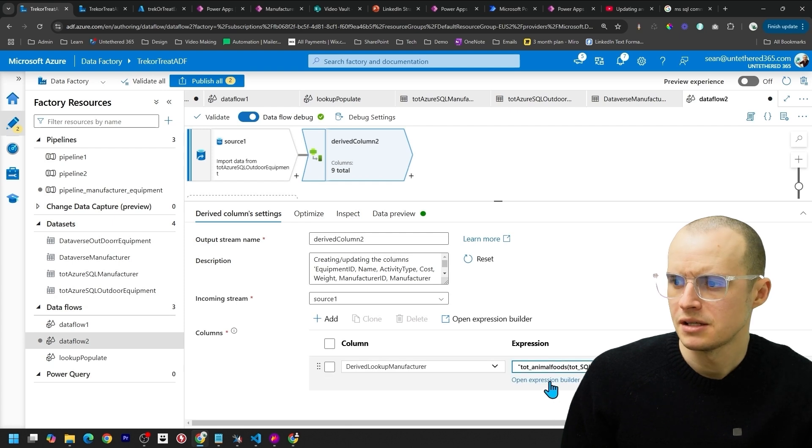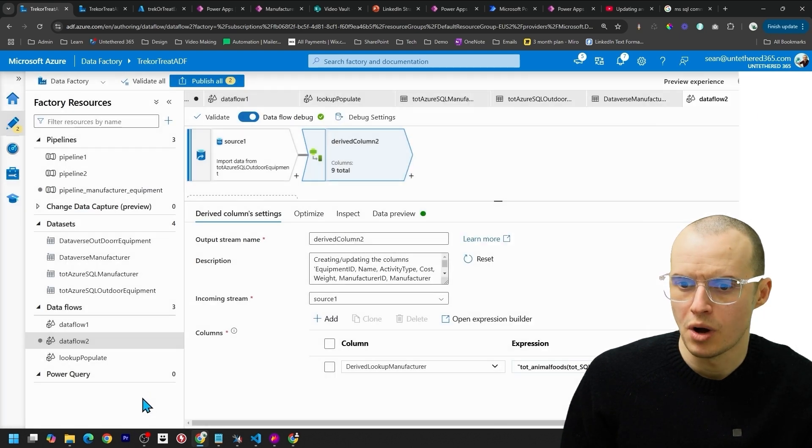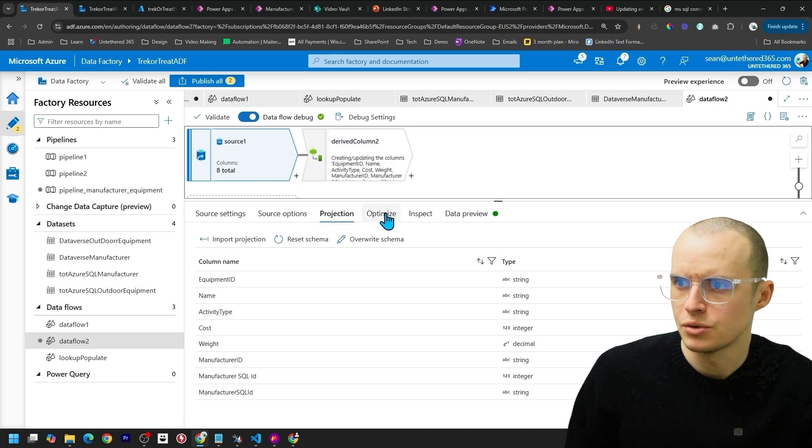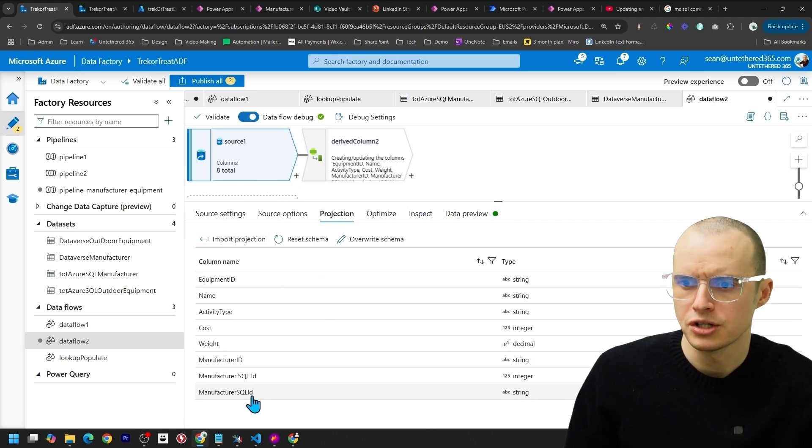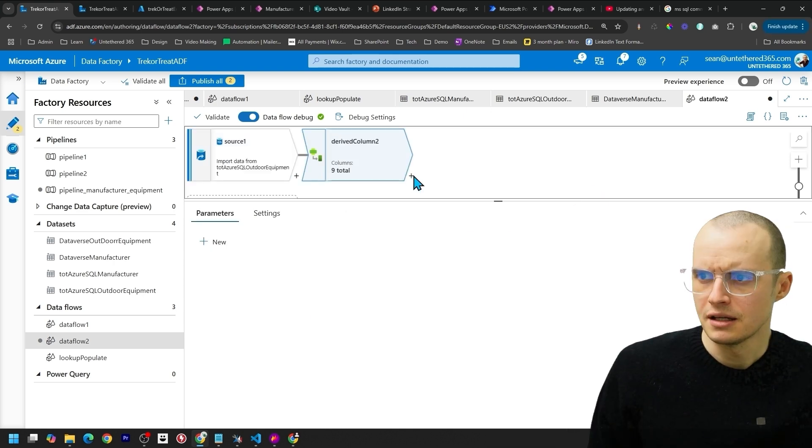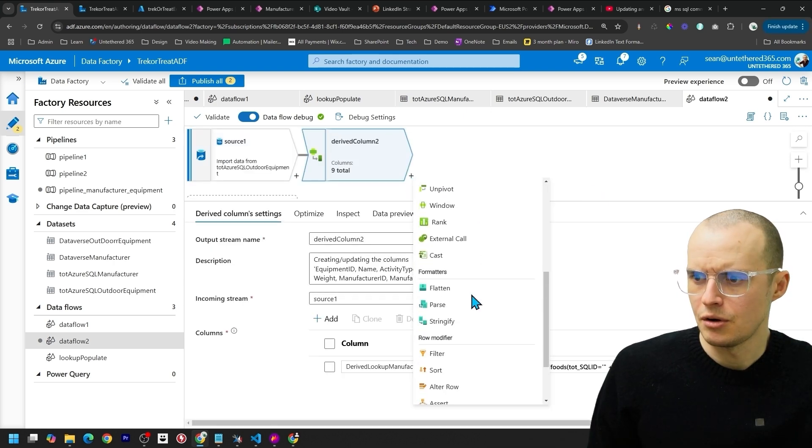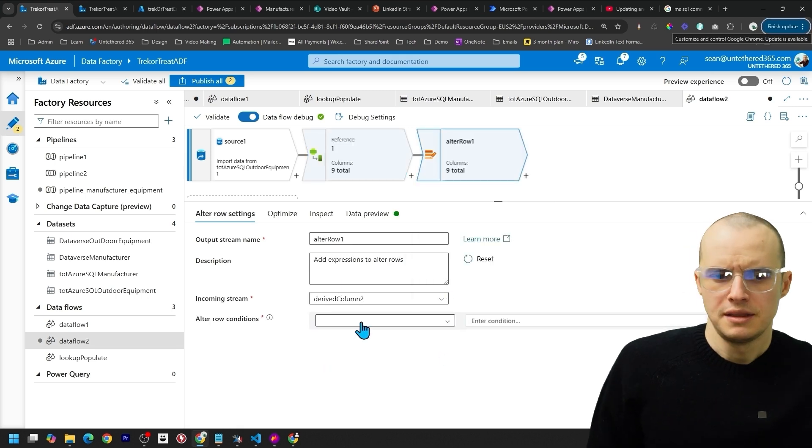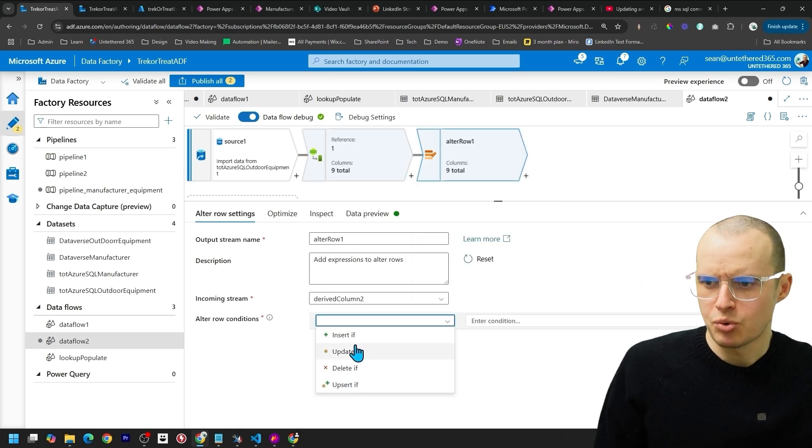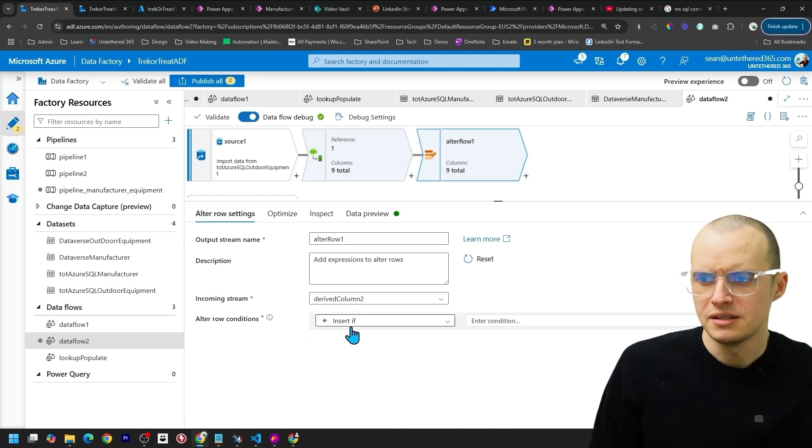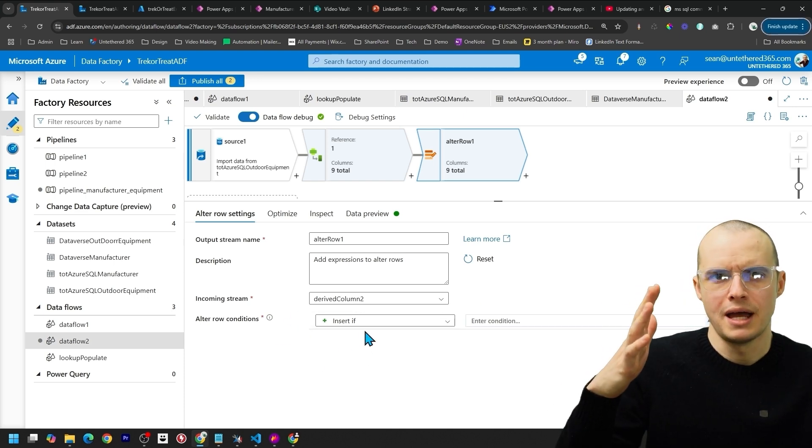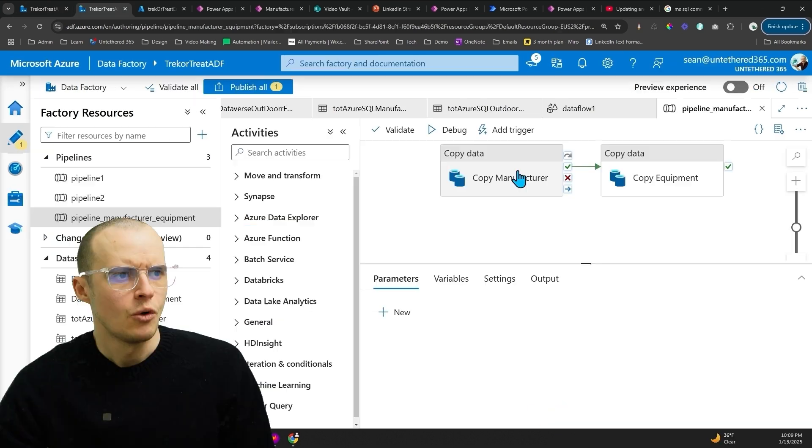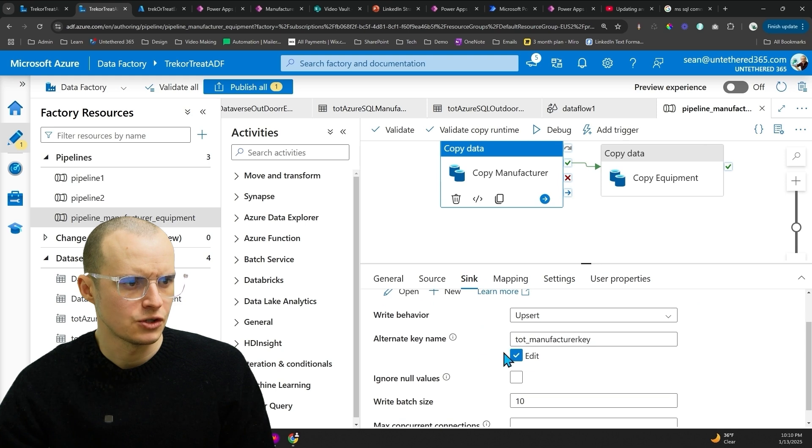If inside of here you are not seeing the columns you want, like maybe you updated the database, if you click on Source here and go into Projection, you can click Import Projection and you will get all the latest columns here. Next operation we need is something called the Alter Row. This one is just required in this process. You could do Insert If. And basically this helps decide when a column or a piece of data needs to be inserted or not.